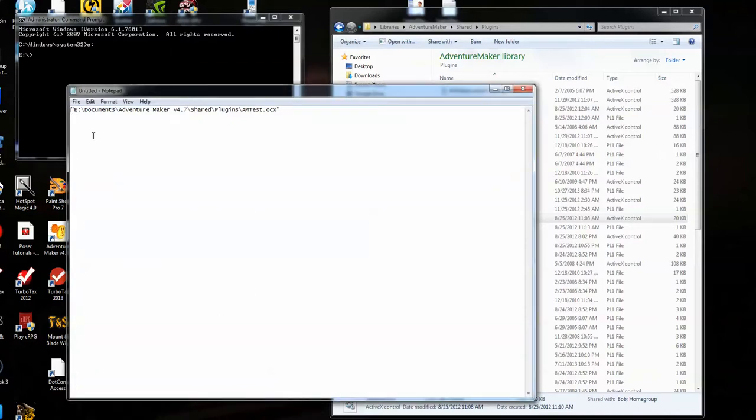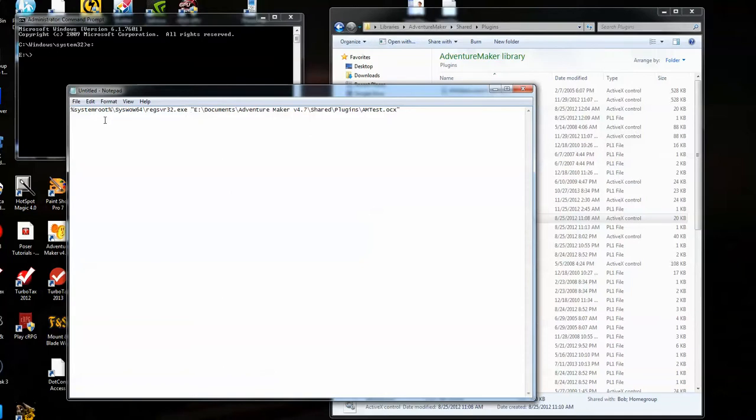And you'll want this and a space. So it's located, and this is a shortcut, systemroot, sysbile64, regsvr32.exe.